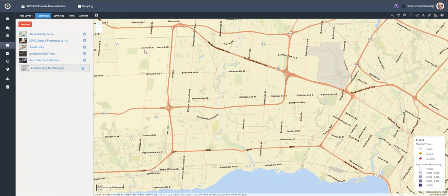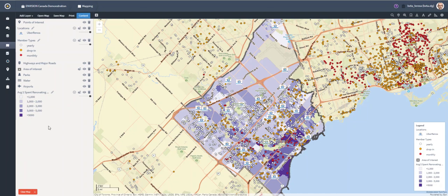The new mapping module also includes functionality to overlay multiple layers using multiple data sources. There are improved layer styling and editing capabilities, with new capabilities in regards to fills, borders, colors, styles, and symbology. We have also included a number of new rendering types, for example simple, heat, and categorical rendering types.